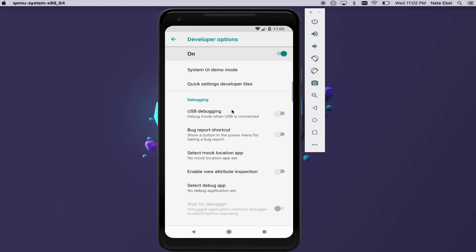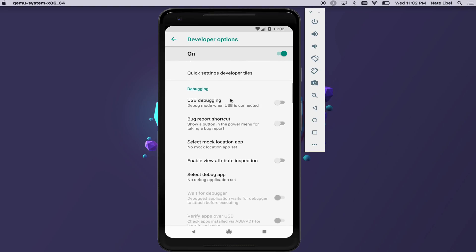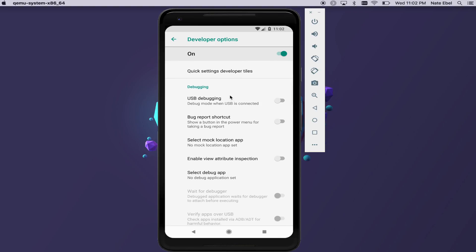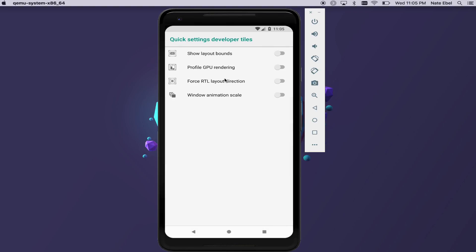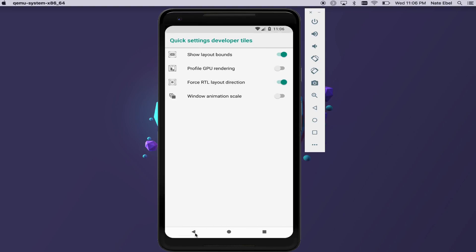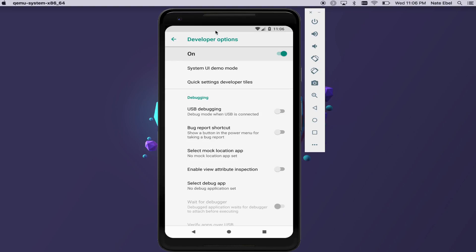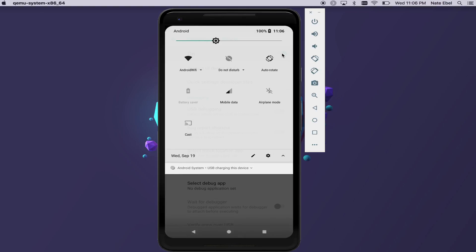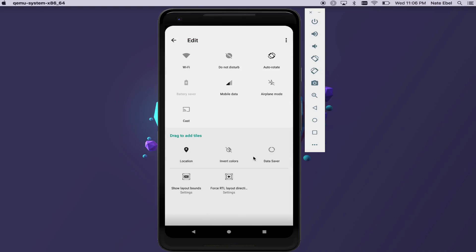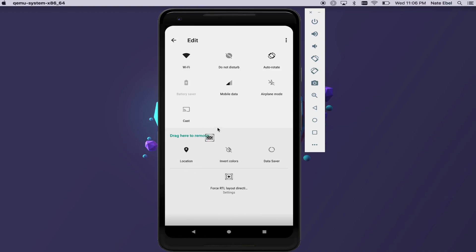Next up, we can enable quick setting tiles for developer options. In this case, we're going to enable the Show Layout Bounds tile and the Force Right to Left Layout Direction tile. Once we have those enabled, we can drag down on our quick settings menu, click the Edit button, and drag those new developer option tiles into our menu.